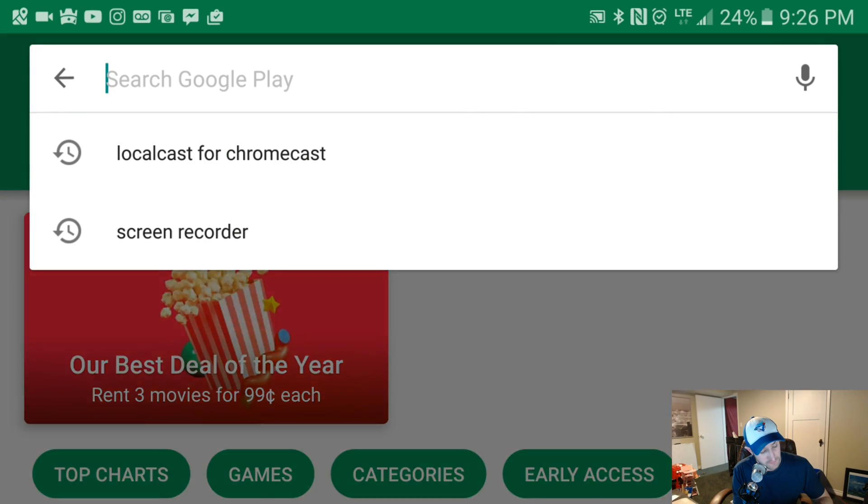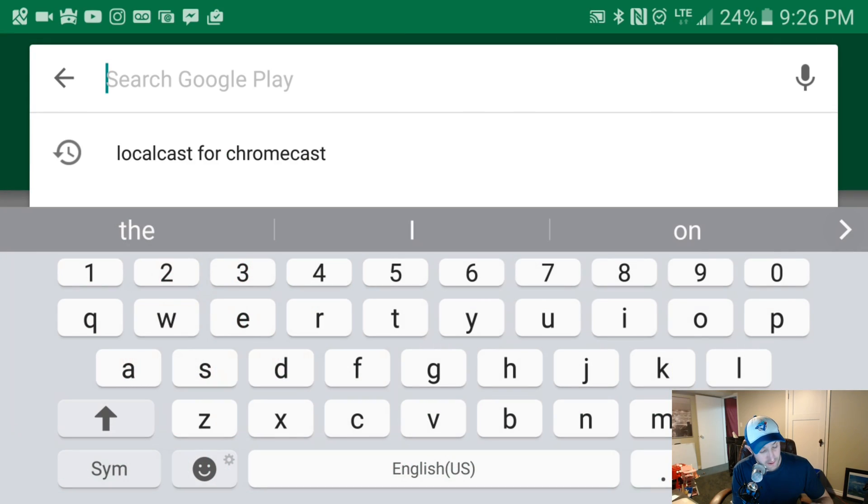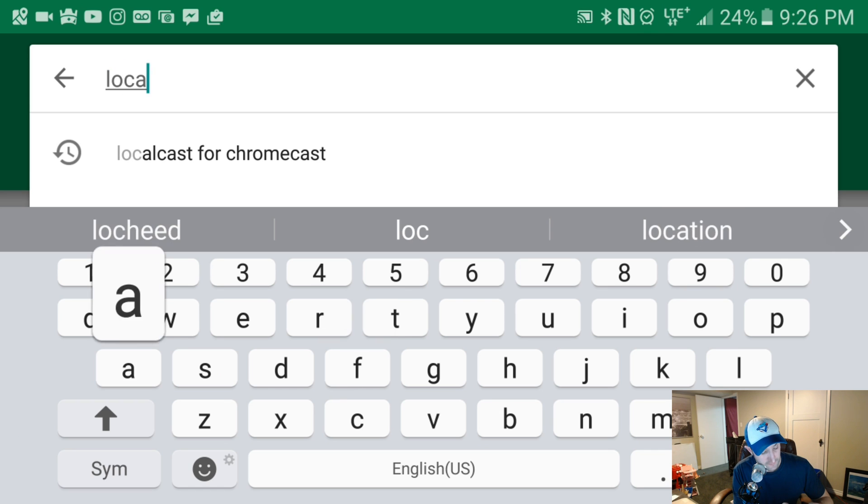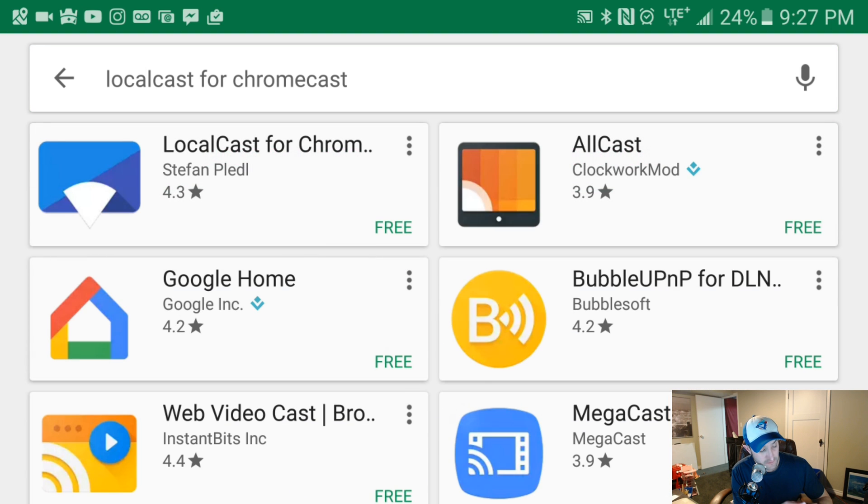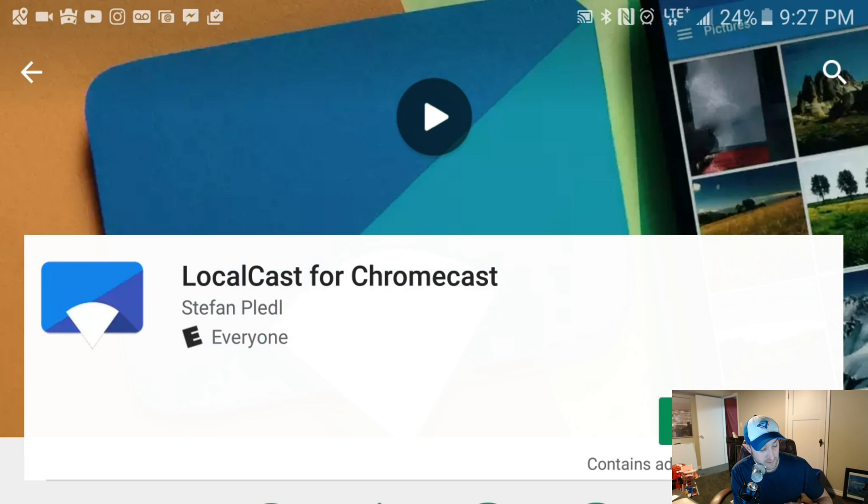You're gonna want to go to the Play Store and look for an app called LocalCast for Chromecast. It's right there, I can see it. I'm gonna click on that - LocalCast for Chromecast.